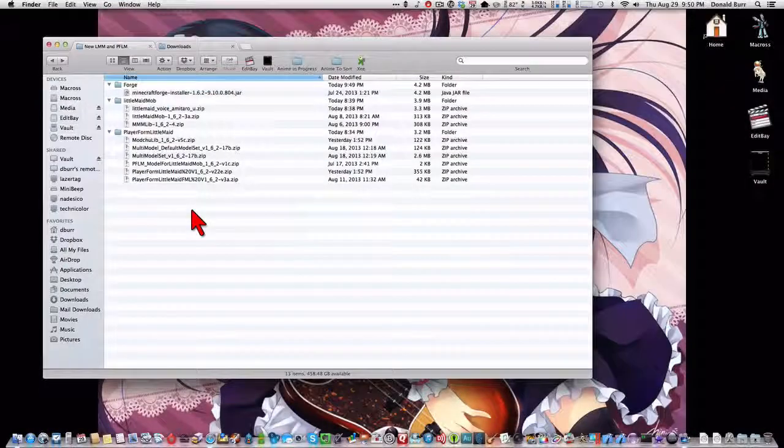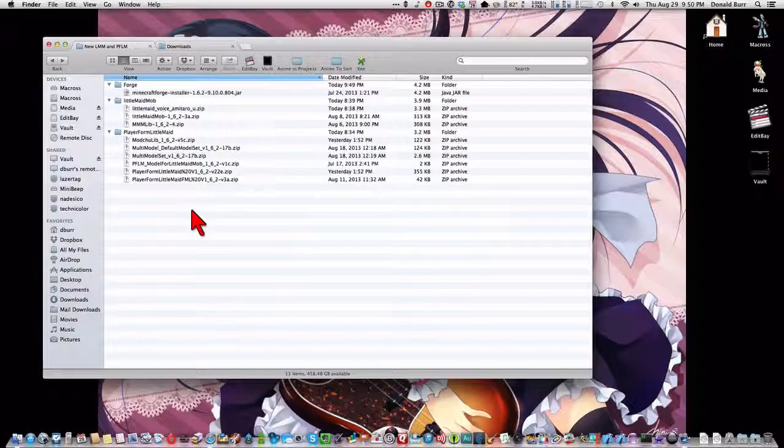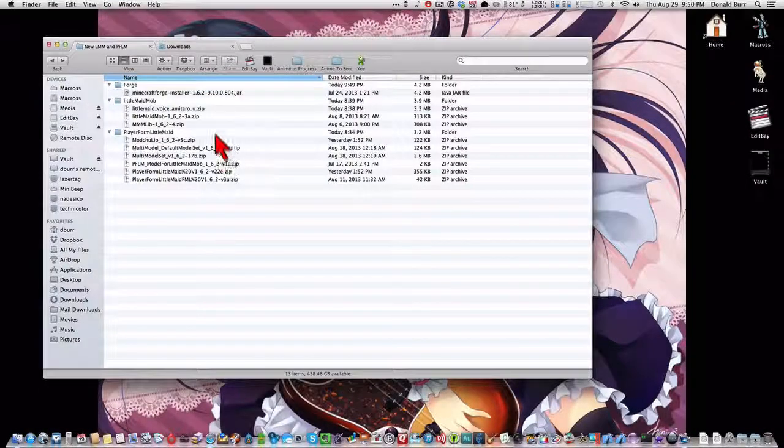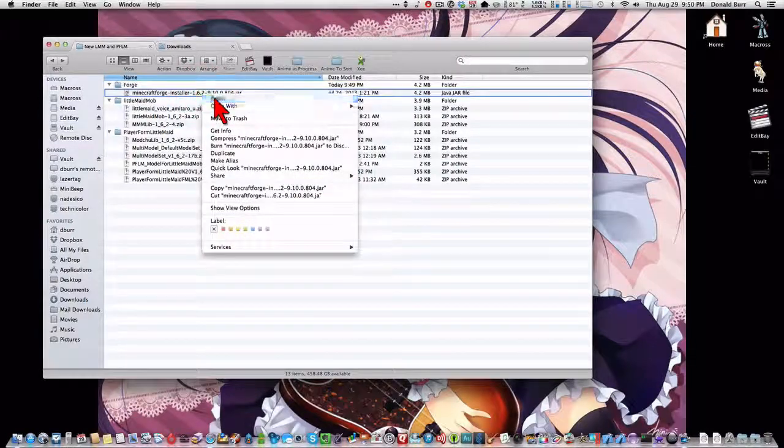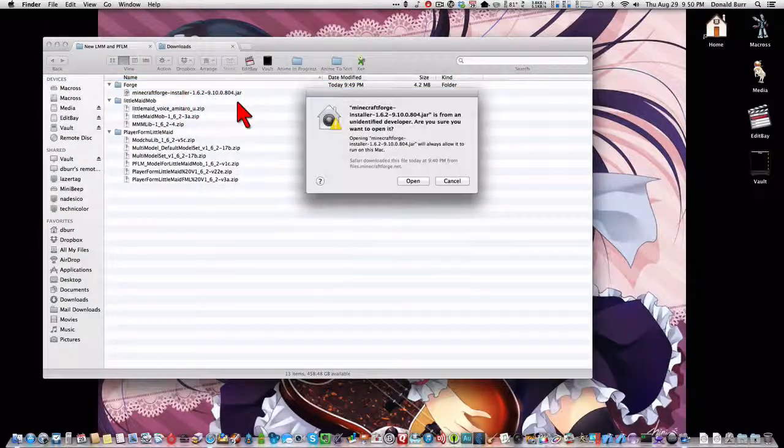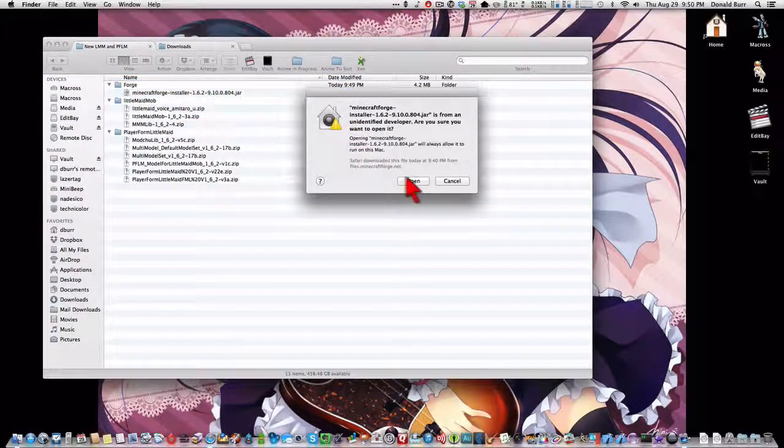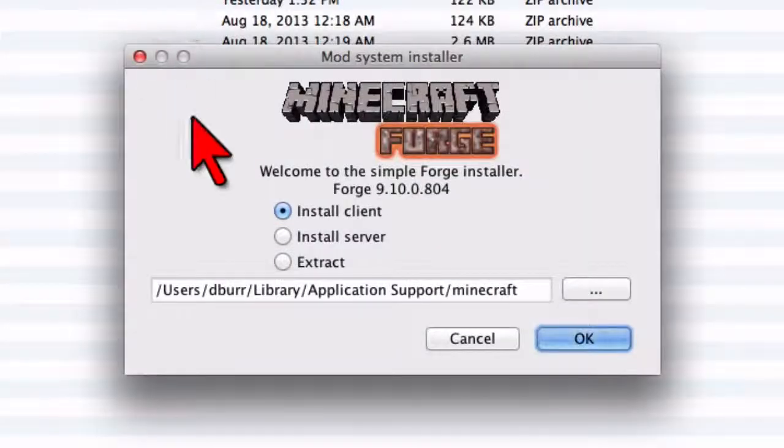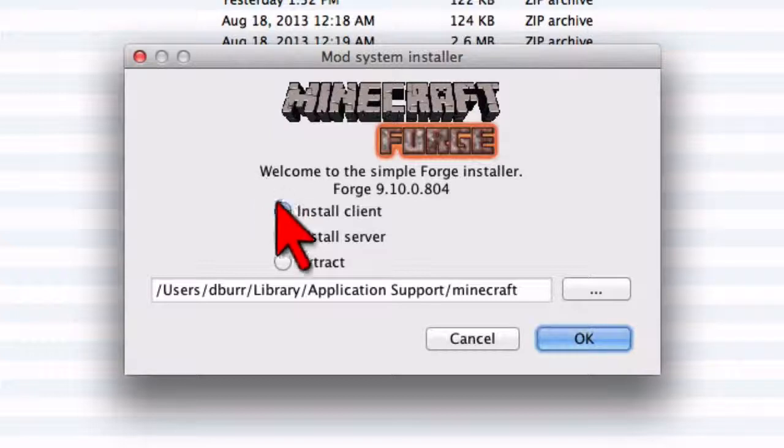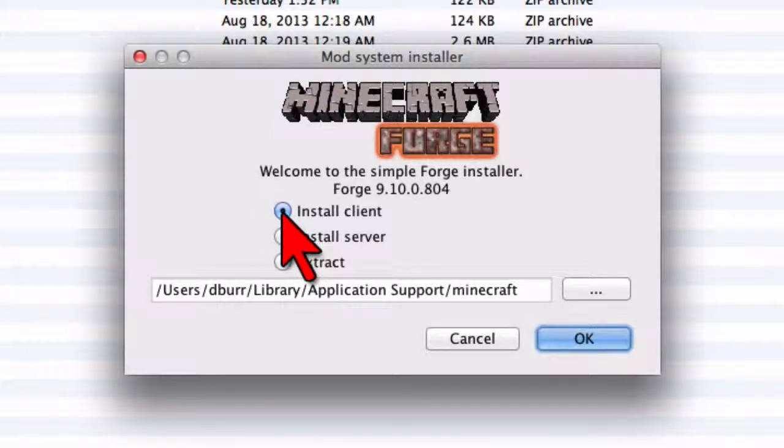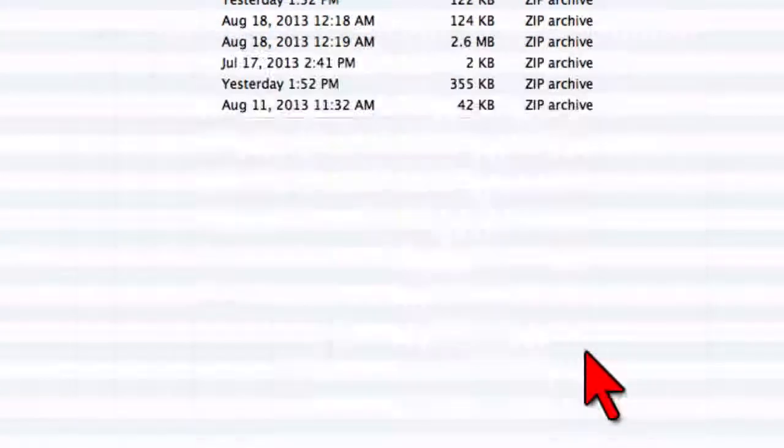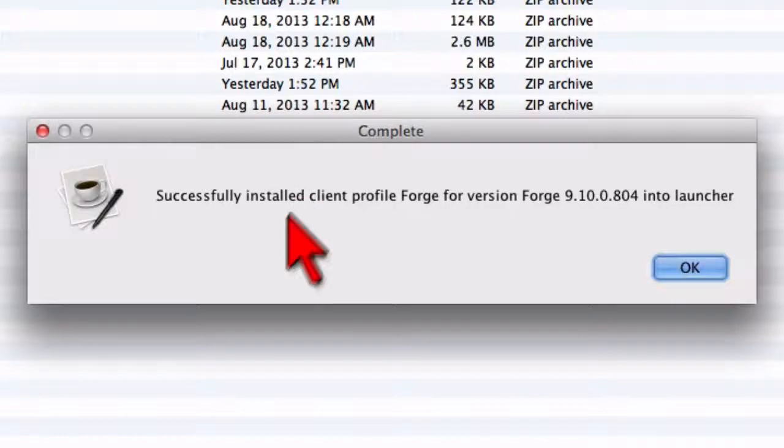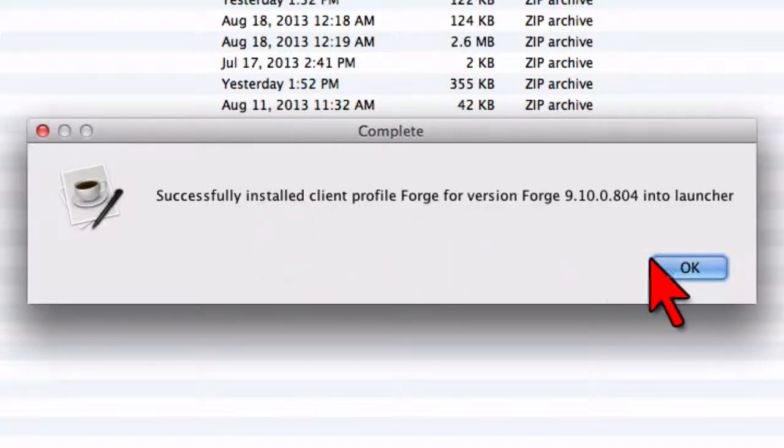Now, it's time to install the new version of Forge. And to do that, we just run the installer jar. And you want to tell it to install client. Click OK. And it's successfully installed.